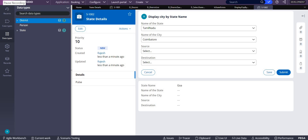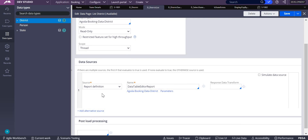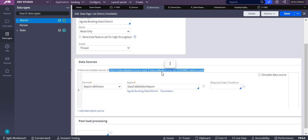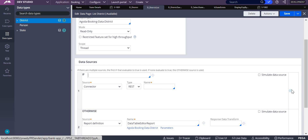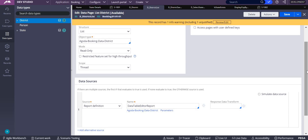We have seen a data page with only one data source. If you want to have multiple sources, we can go with the if-logic condition. If the first one is true, it will never enter into the next alternate source. In this video we are going to explain how to use multiple data sources in a data page based on a condition.